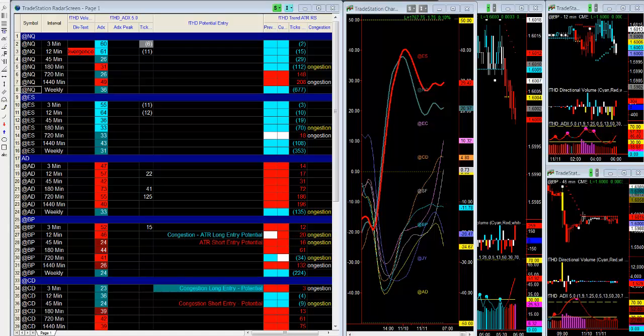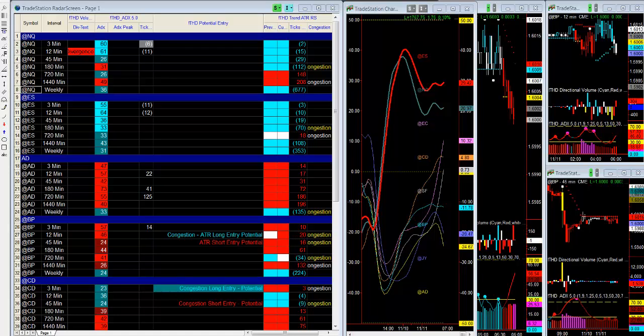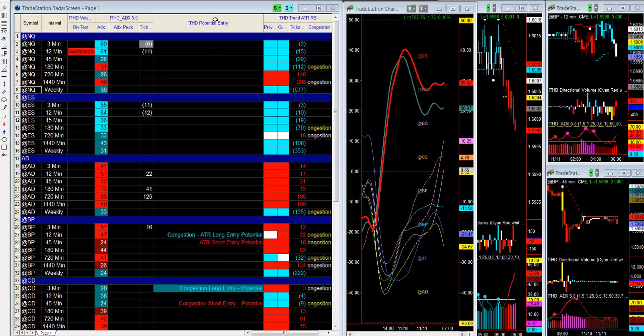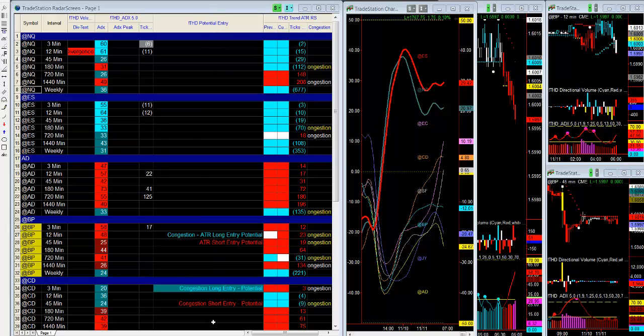Welcome to the Traders Help Desk Online Video Collection. In this video I'm going to show you the new THD Potential Entry Indicator. That is the middle column here.